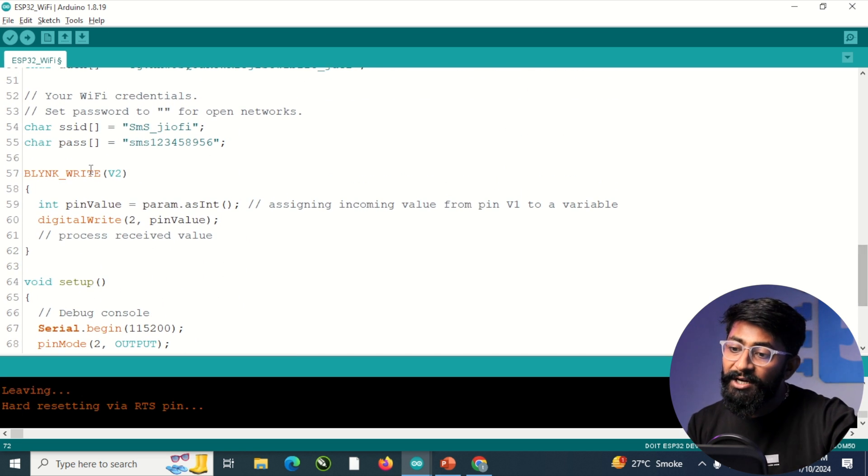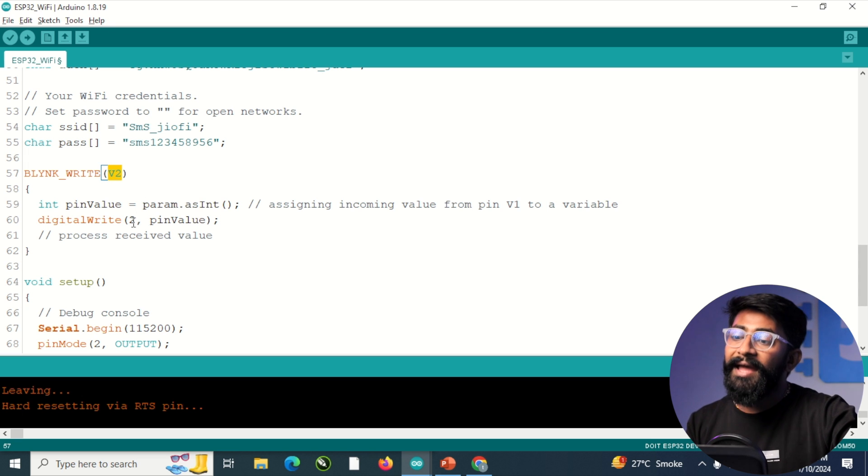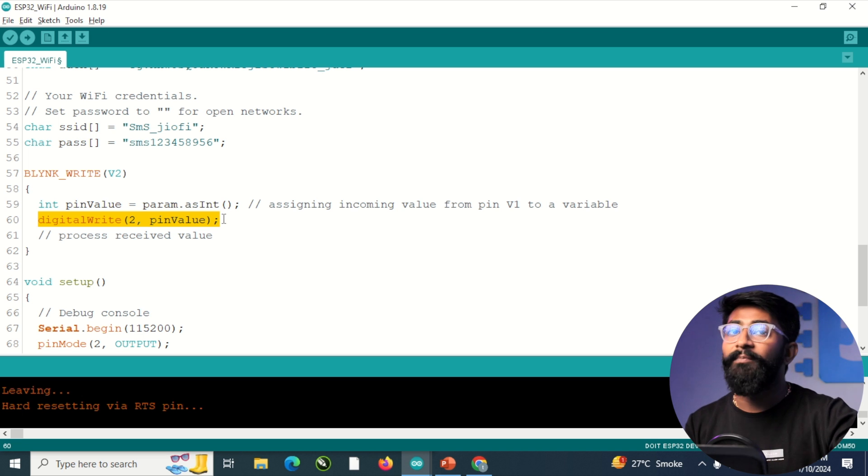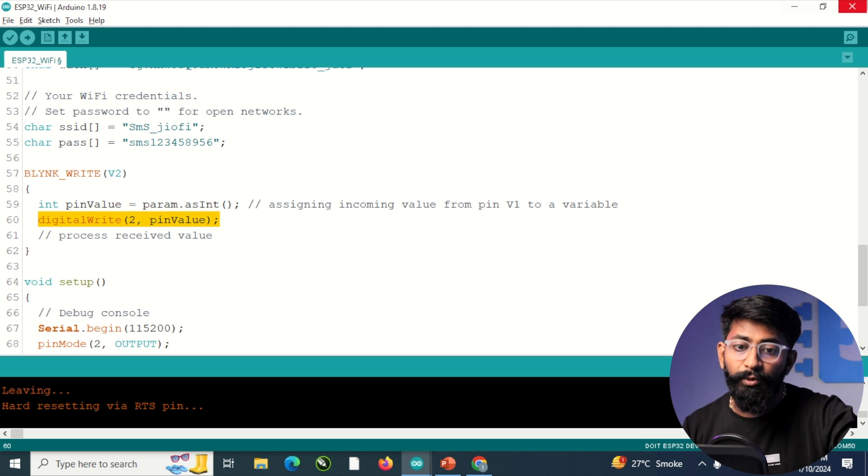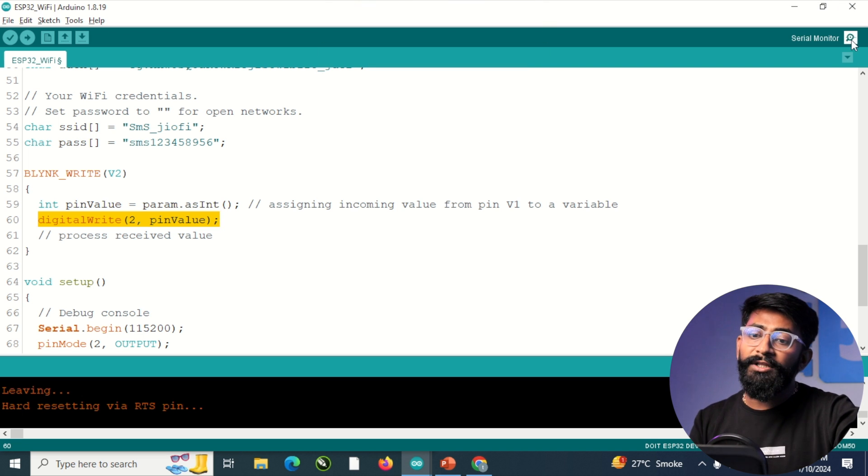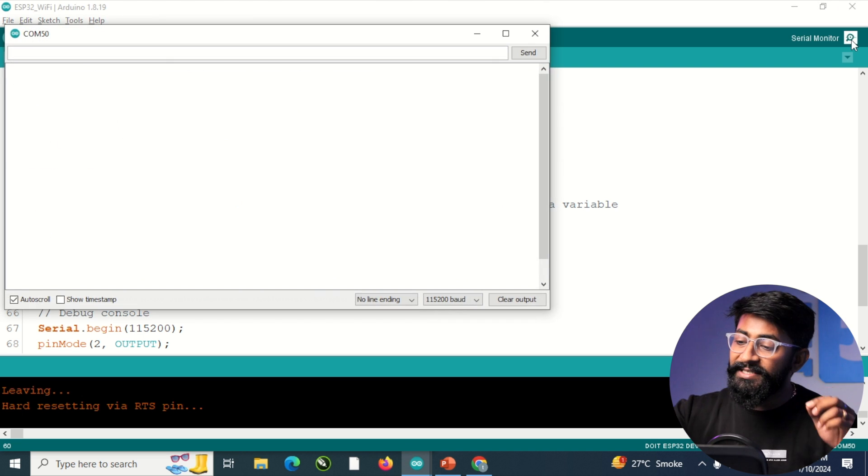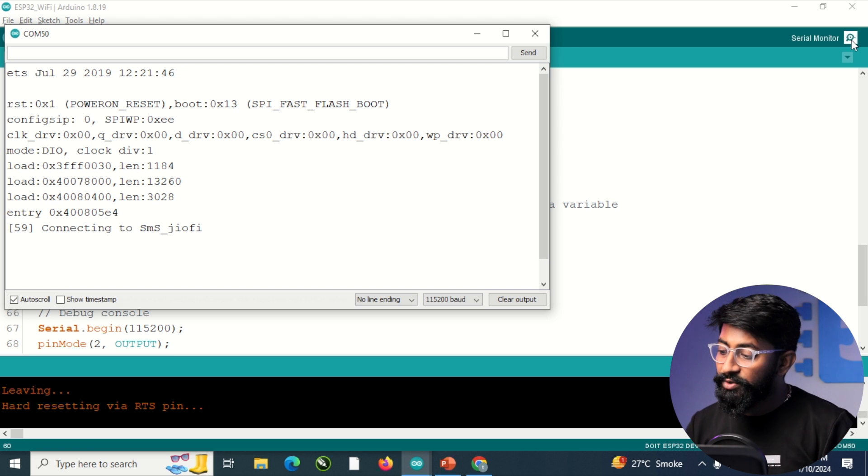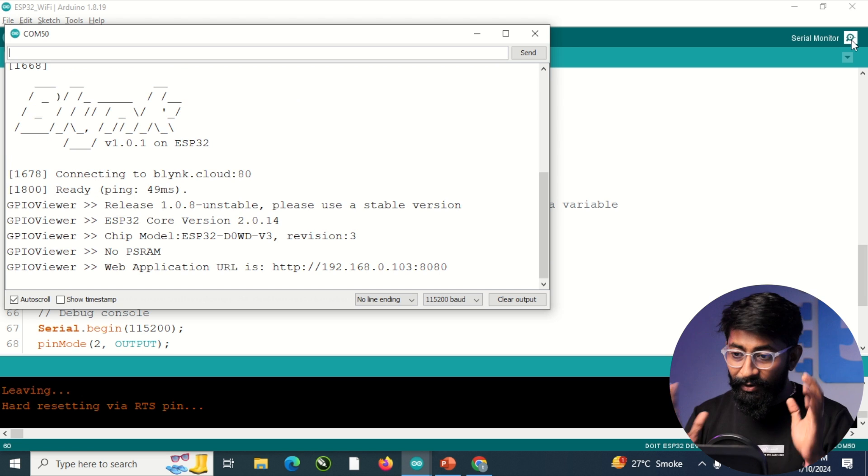So here I'm just controlling the virtual pin V2. And with the help of the V2 data, I'm controlling the pin GPIO2 of my ESP32. I already uploaded the code. I'll open the serial monitor and let us press the reset button to visualize everything.